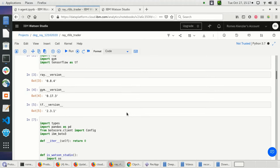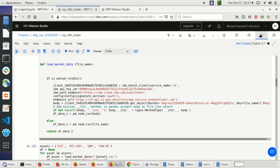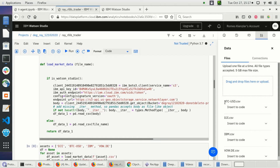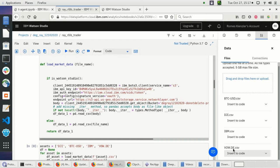What we're doing here is training a trading bot or agent based on historic market data. The historic market data is preloaded in Cloud Object Store — daily prices for Bitcoin vs. US dollar since 2014, the Dow Jones since 2014, IBM, and Volkswagen, a German car manufacturer, all since 2014. These are daily closing values from Yahoo Finance.